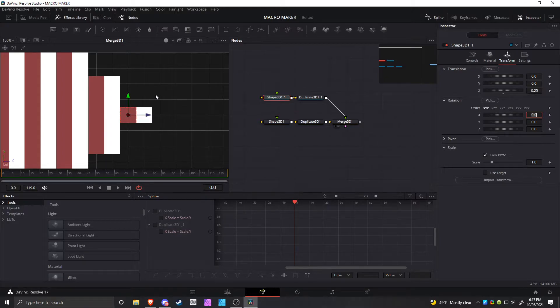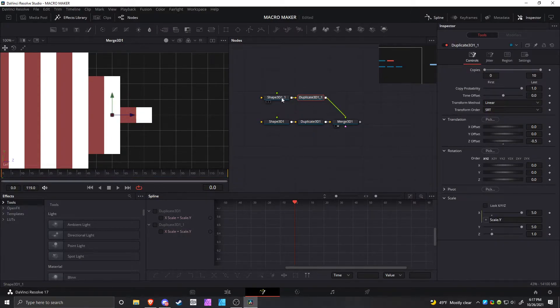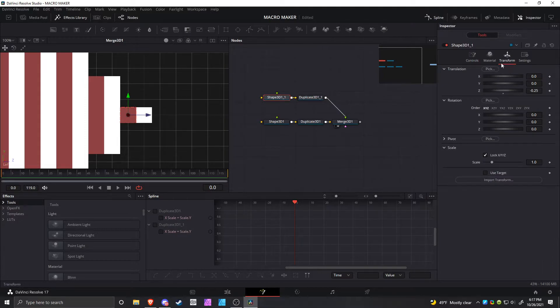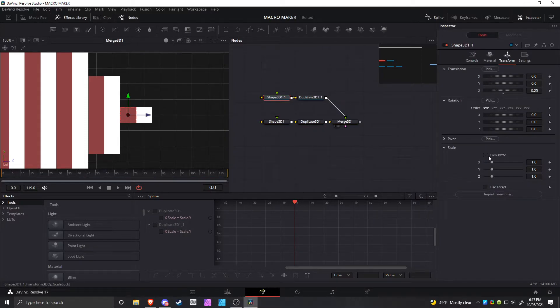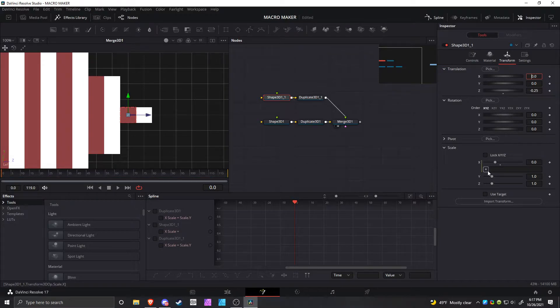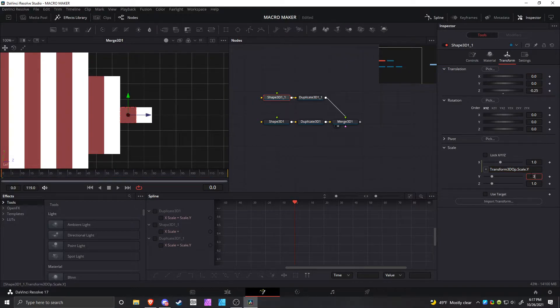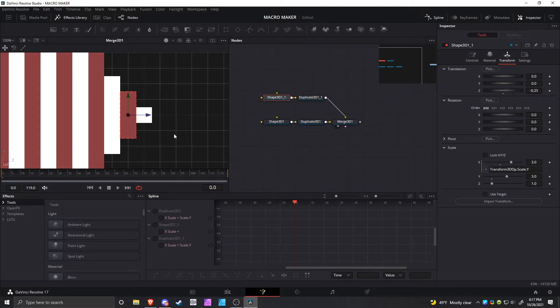This thing negative 0.25, and it moves it back by exactly one. Then, in here go back to the Shape 3D. You have to unlock the scale and link x and y, and then make this scale 3. So you can see how it's going 1, 3, 5, that type of thing.